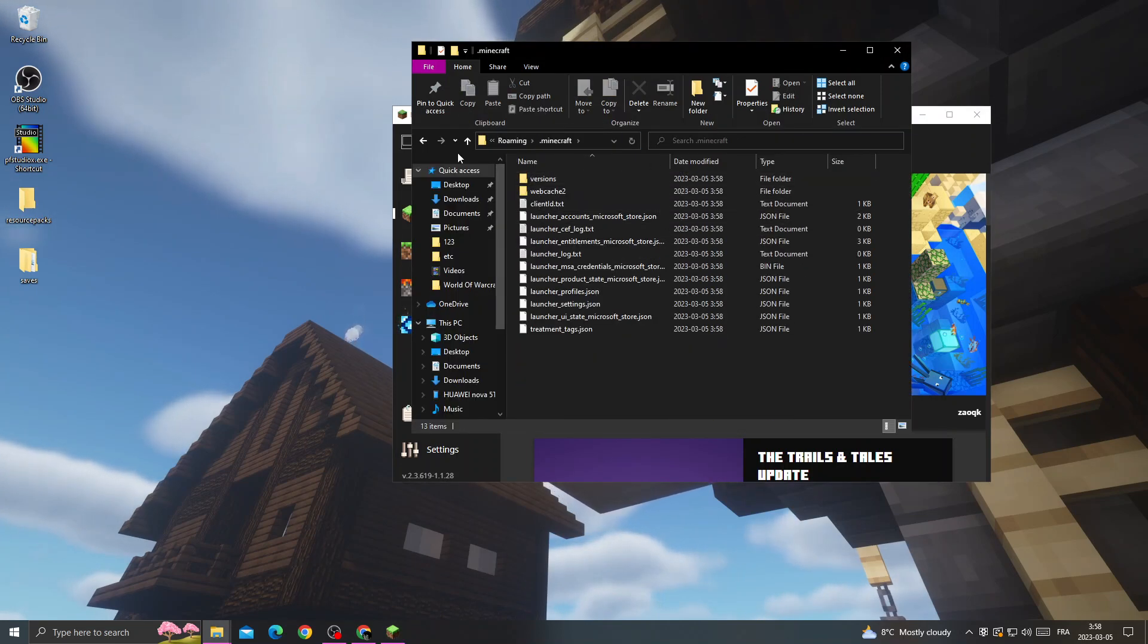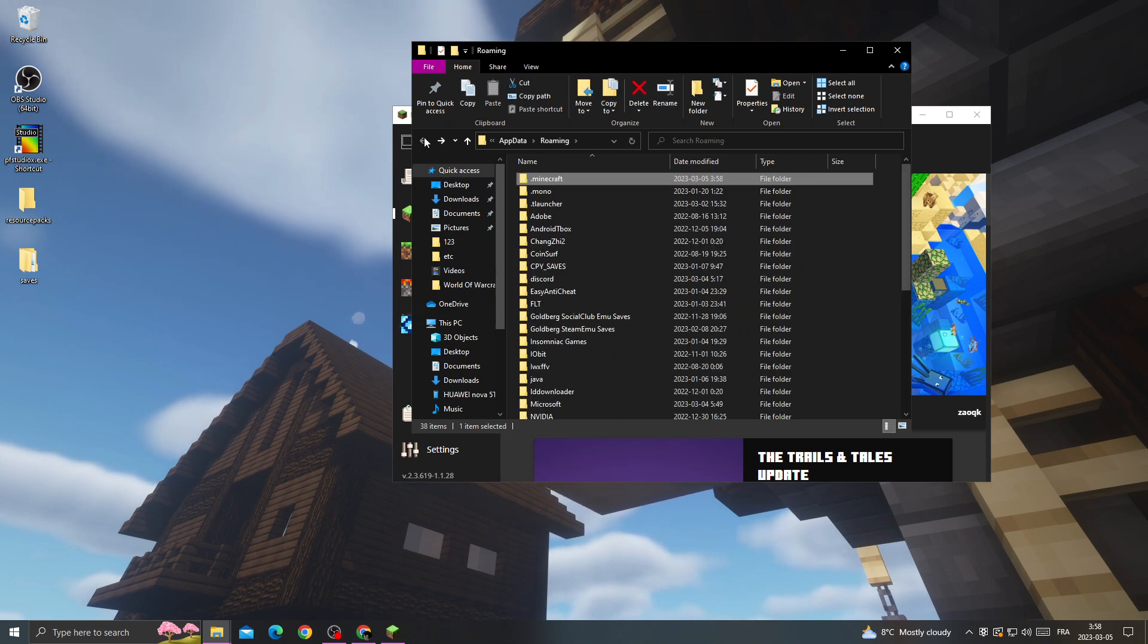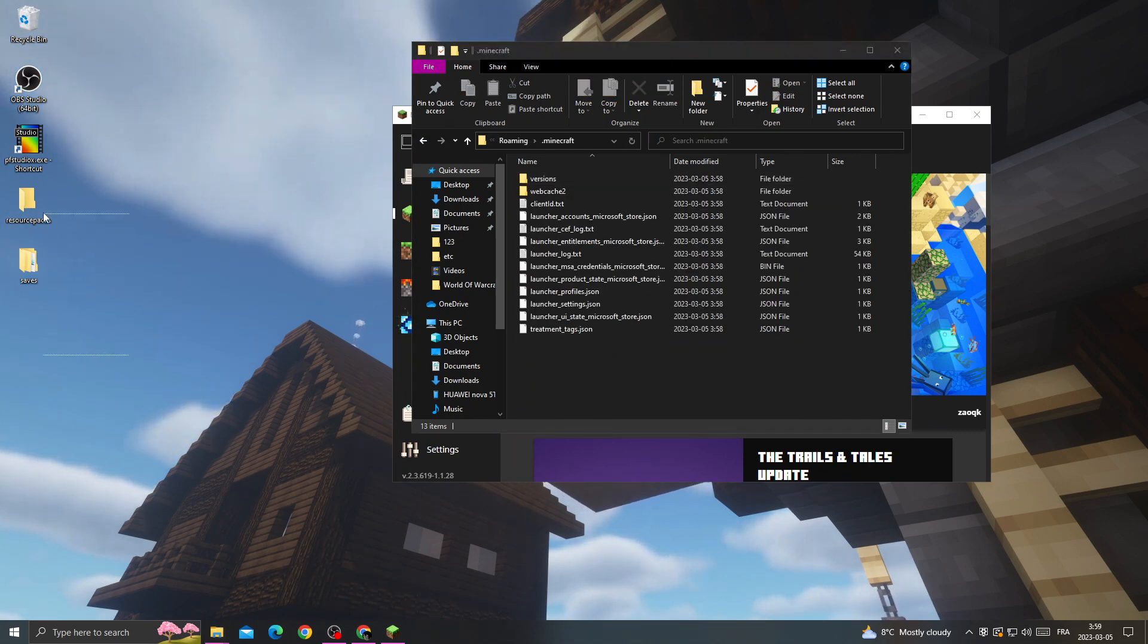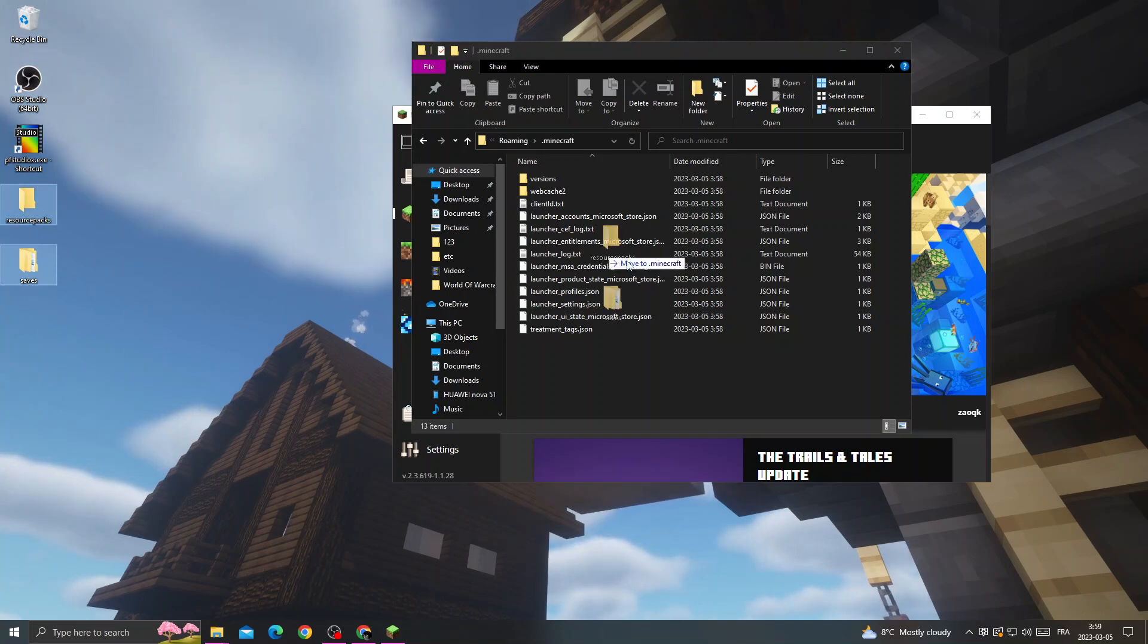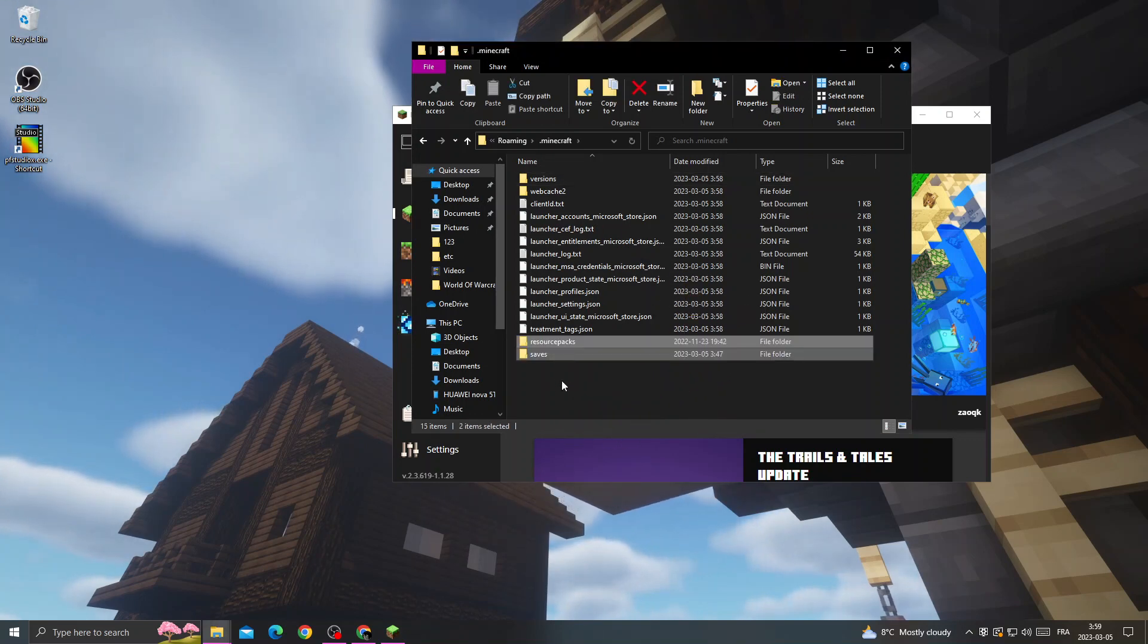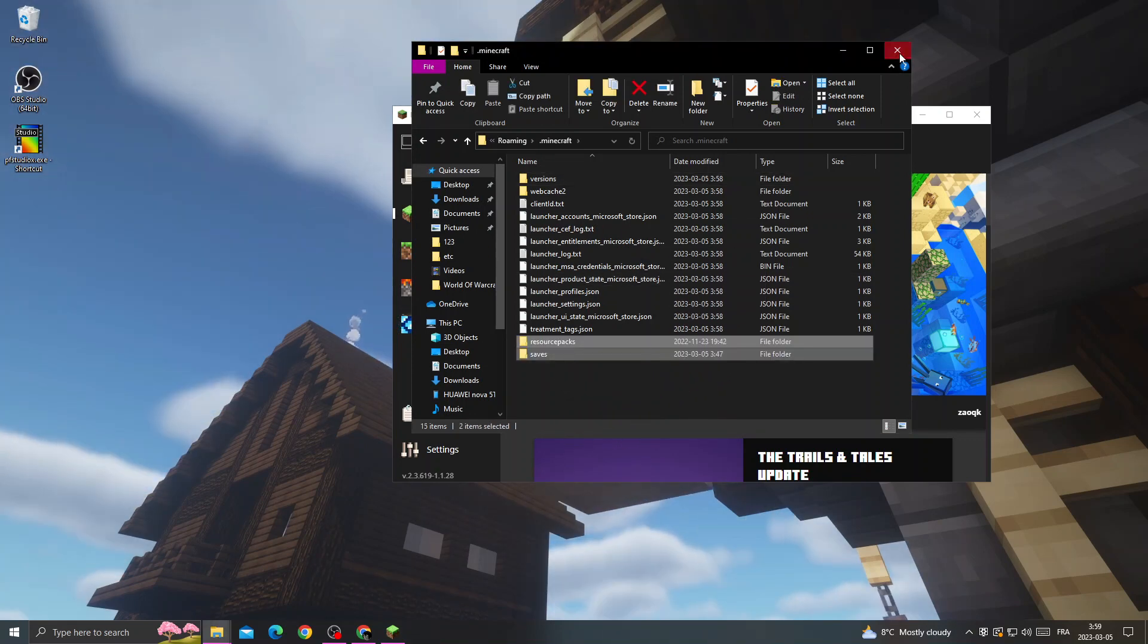And you will find Minecraft folder again. Now just replace those two folders here, and now your problem must be fixed. Don't forget to like and don't forget to subscribe.